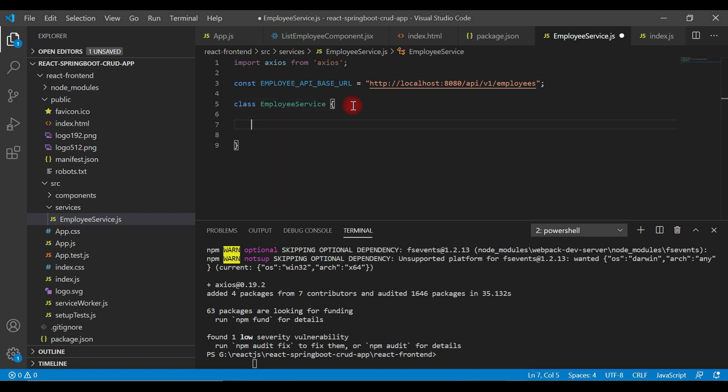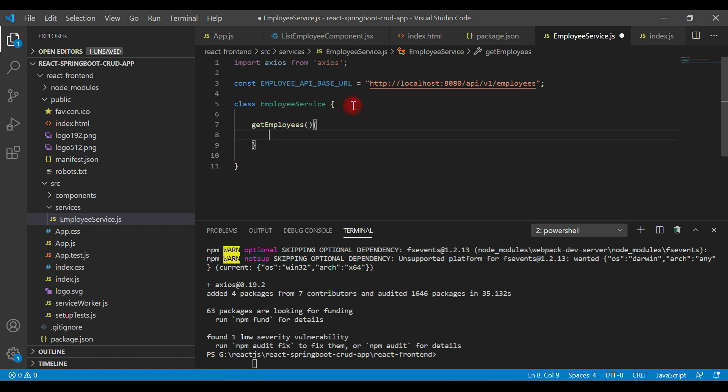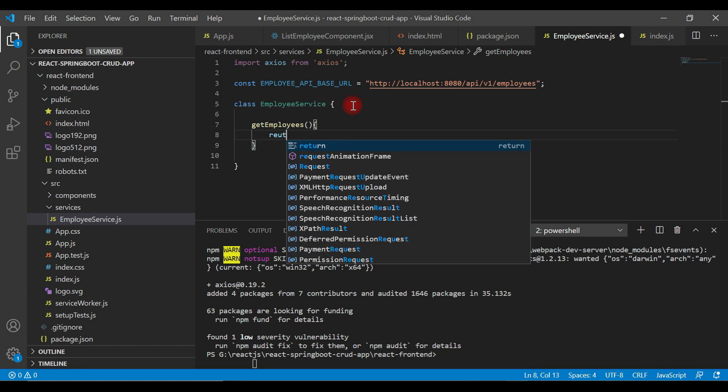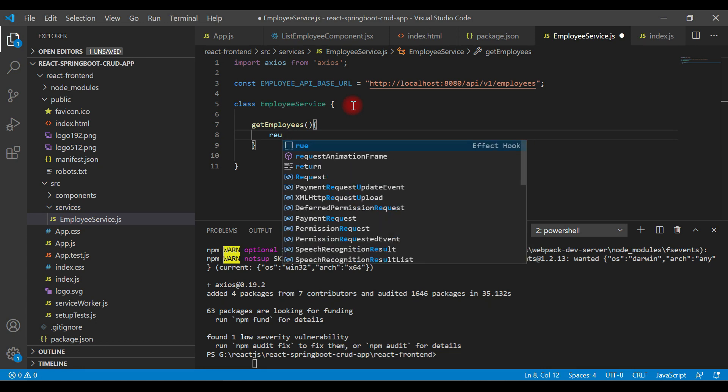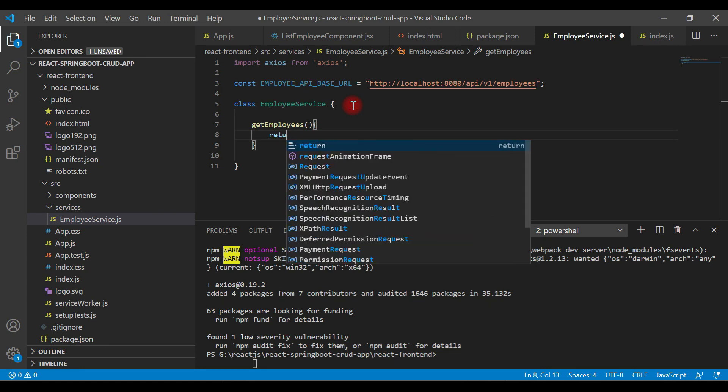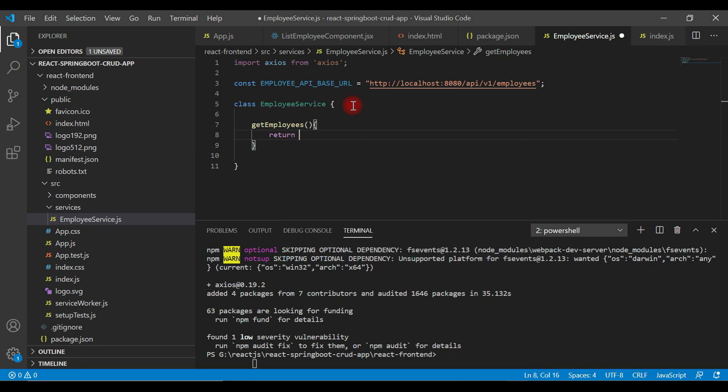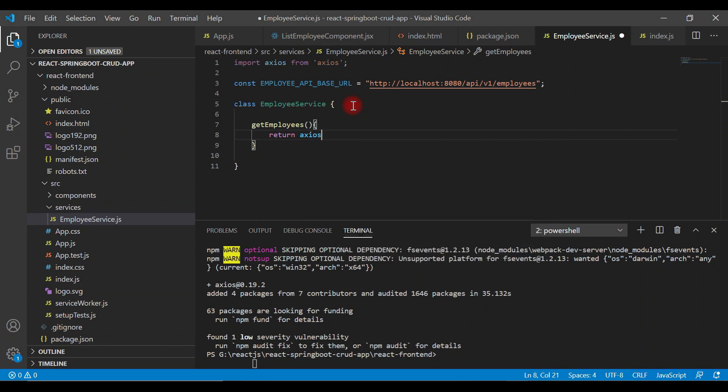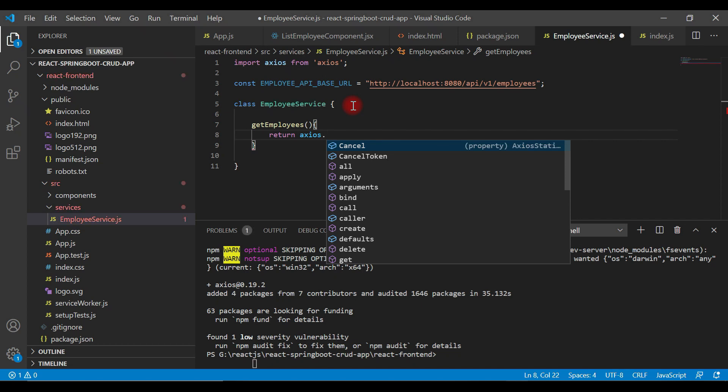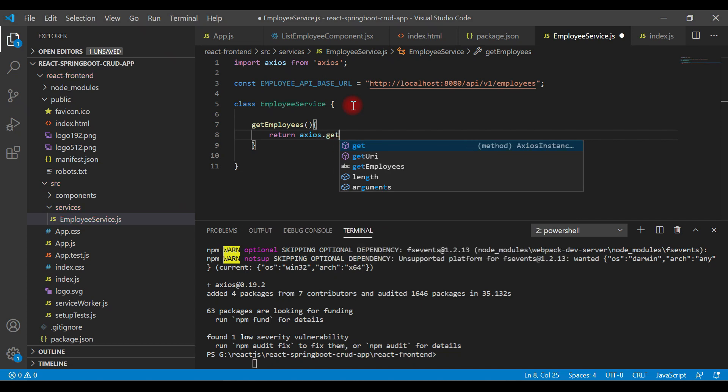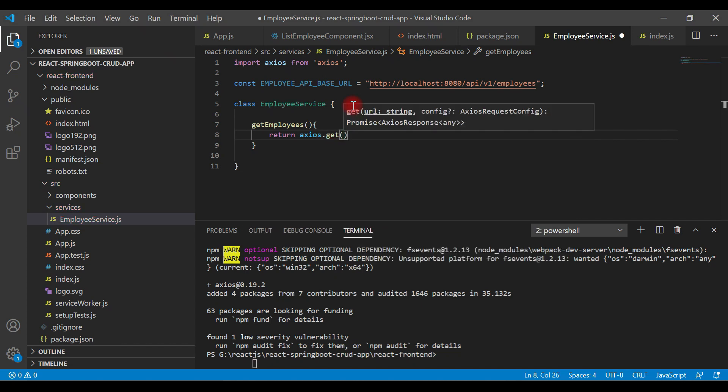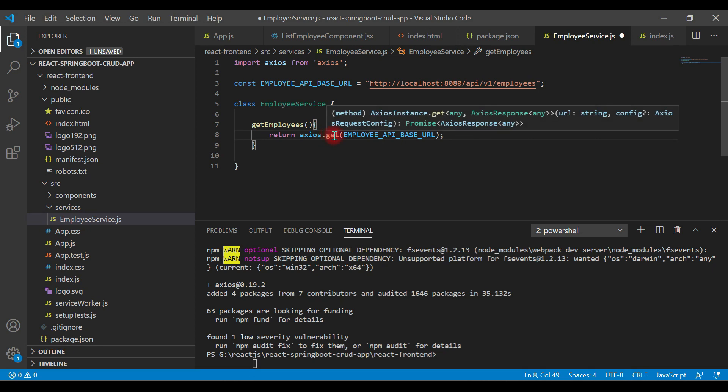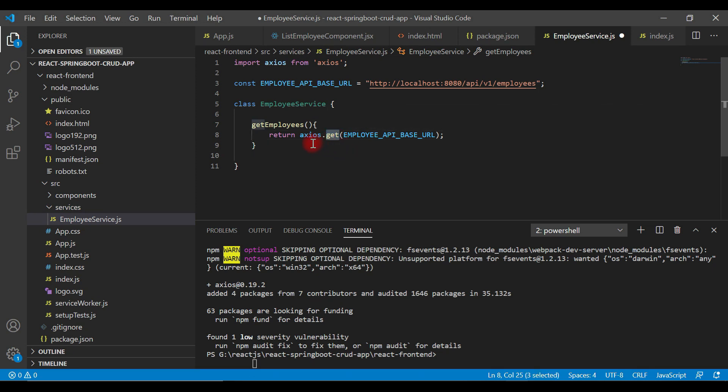Let's create a method getEmployees. This method returns a response of the get method. Axios basically provides a get method. Let's call get and pass the base URL. We're simply returning a response of the get method.